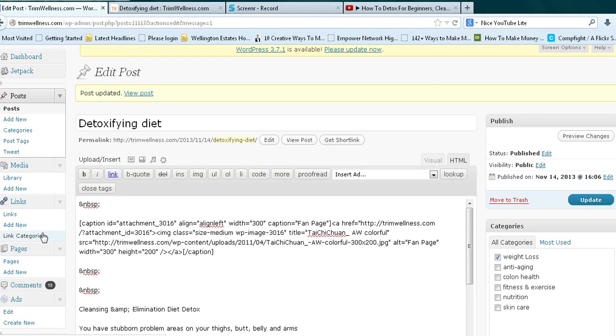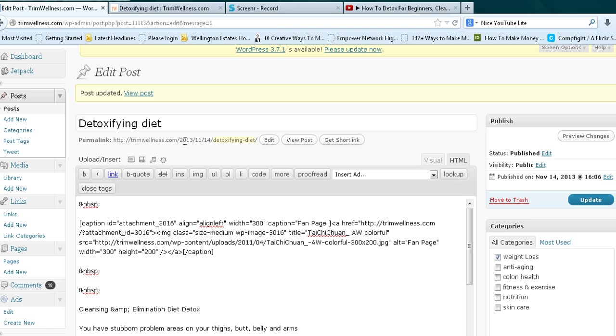So we're here in the back office or dashboard. If you don't know how to get here, please watch the previous two videos. We're going to stick with the same theme. It's TrimWellness.com. We're on the post that reads 'detoxifying diet'.